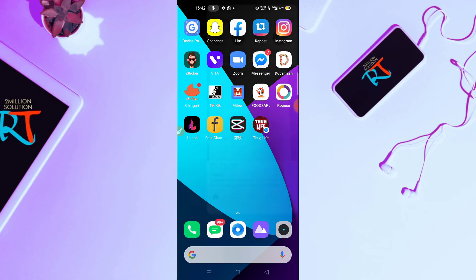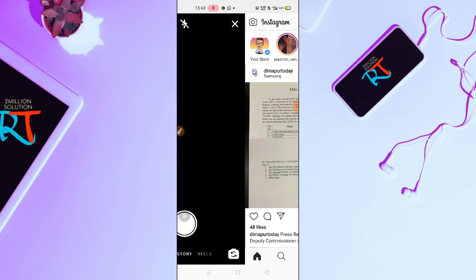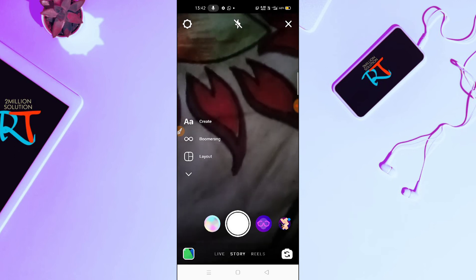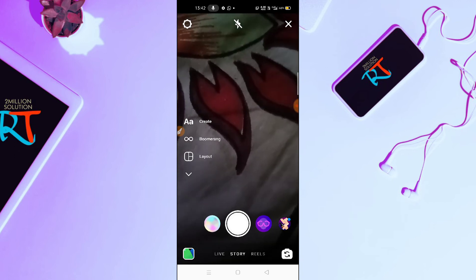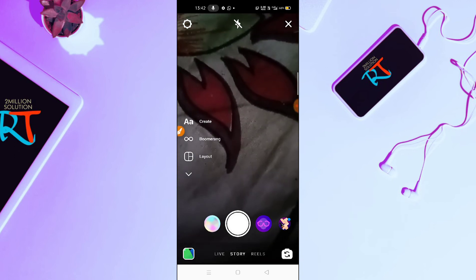Now let me go to my Instagram. Let me just go to the camera icon here. Here you can see you don't have the hands-free option visible.